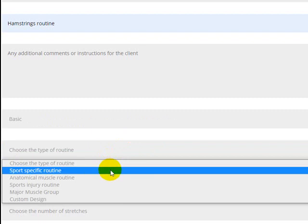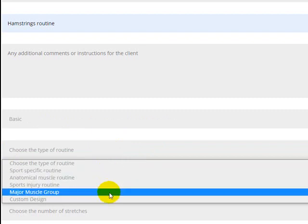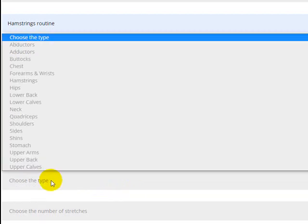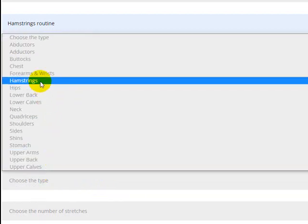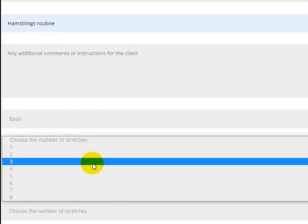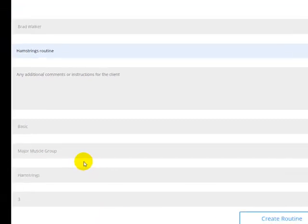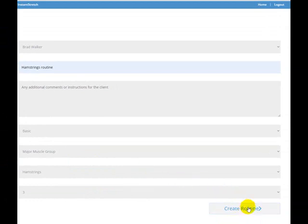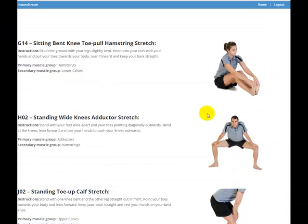The next option is to choose the type of routine you want. There are a few different options — I'm going to start with a major muscle group routine for hamstrings. We choose that option, find hamstrings in the list, and click on it. I'm going to keep this fairly simple and just choose three stretches. You can choose up to eight stretches to include in your routine. When you've filled everything out, simply click the 'Create Routine' button.